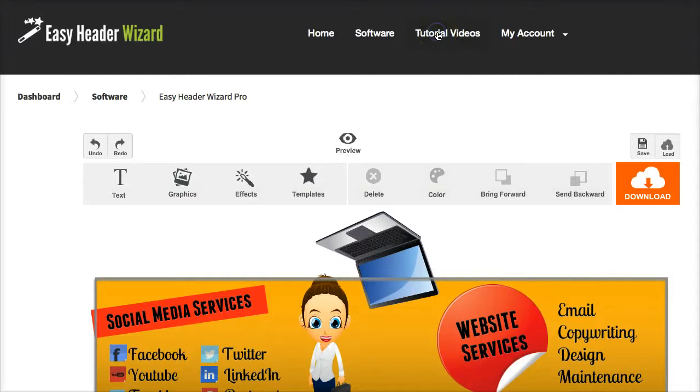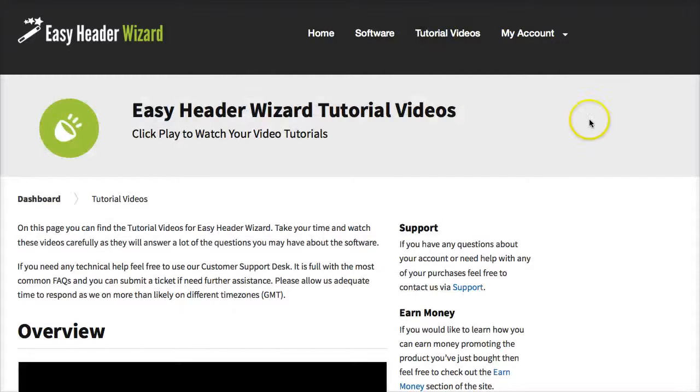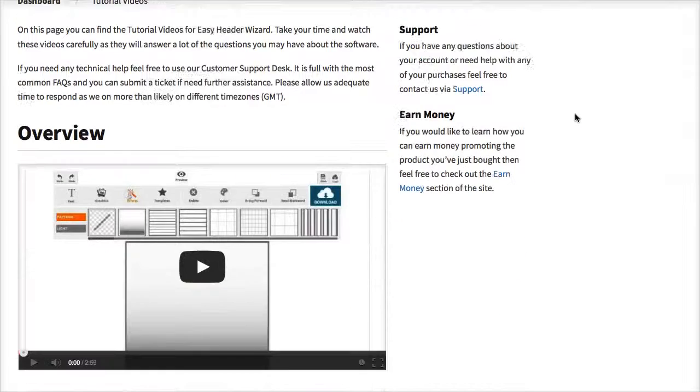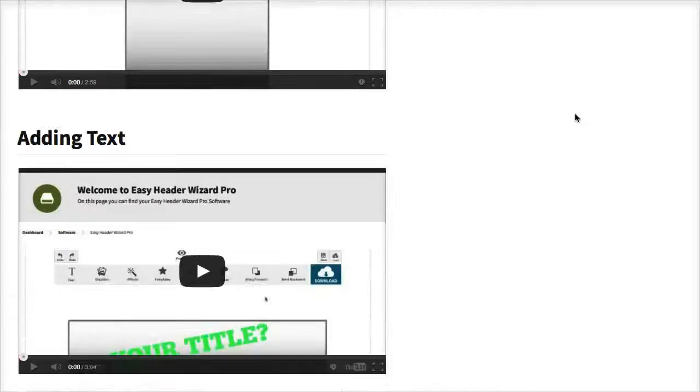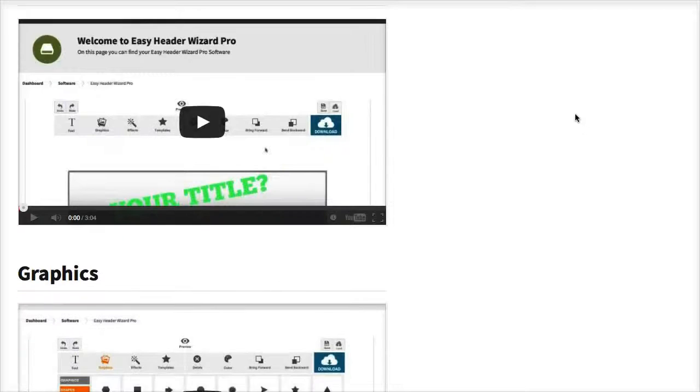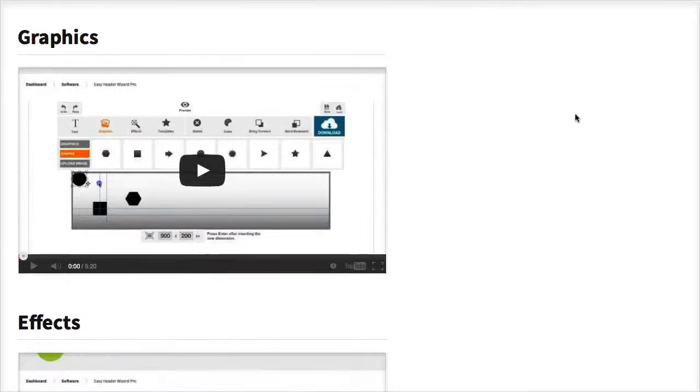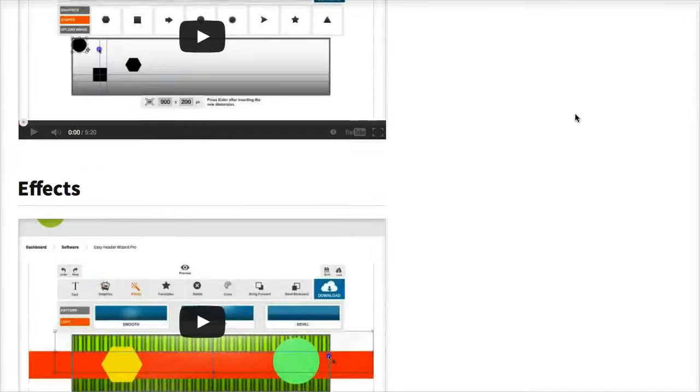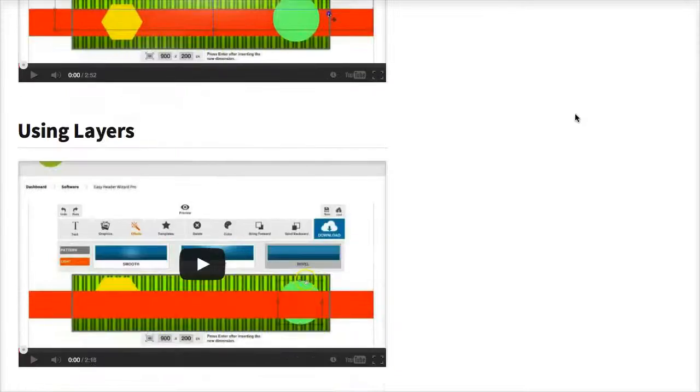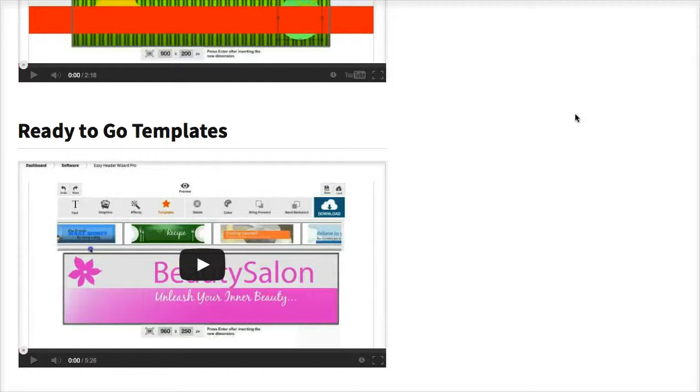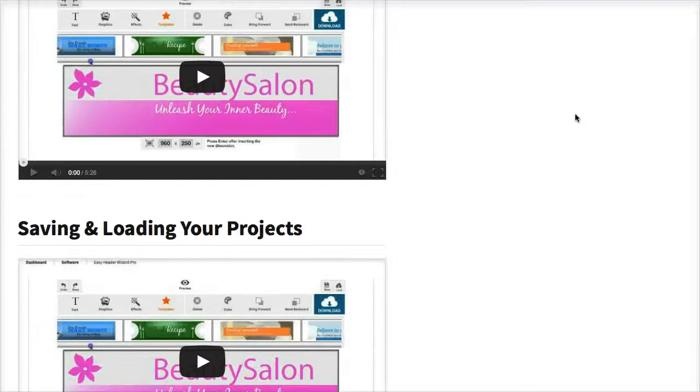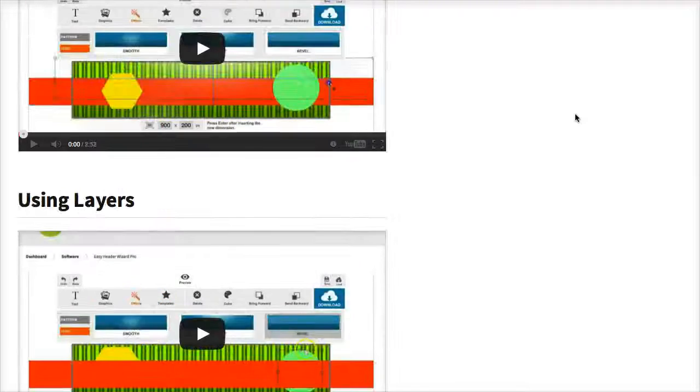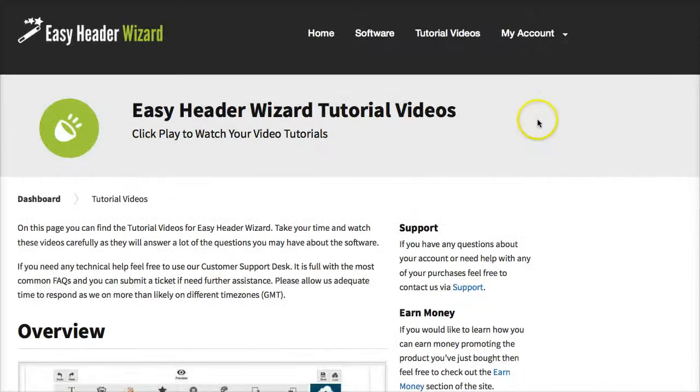There's also tutorial videos. Although it's very easy to use, I have created a full suite of tutorial videos here that goes through every single feature in detail, shows them how to build headers from scratch. I know in this video I'm just giving you a quick JV overview, but there's literally maybe 7 or 8 different videos here that shows them every single feature.